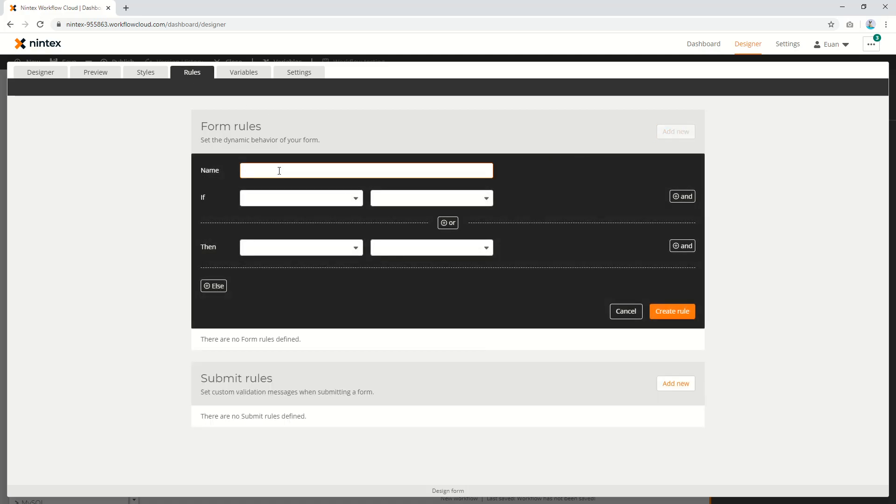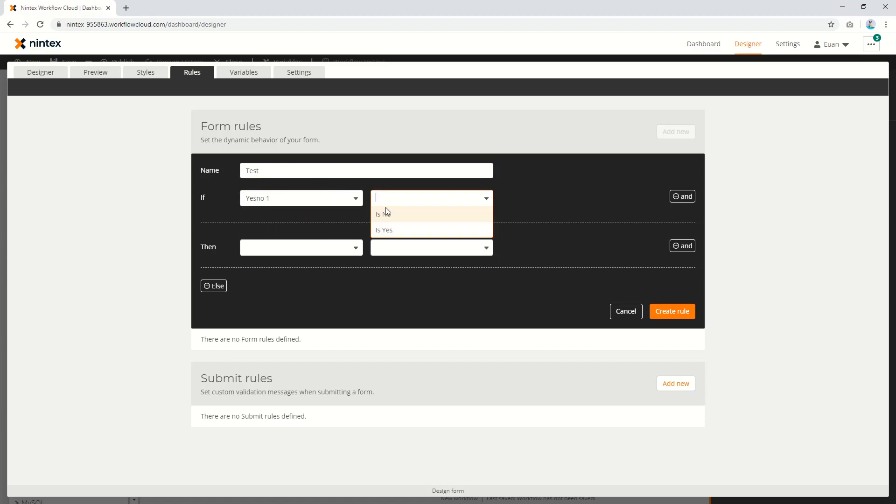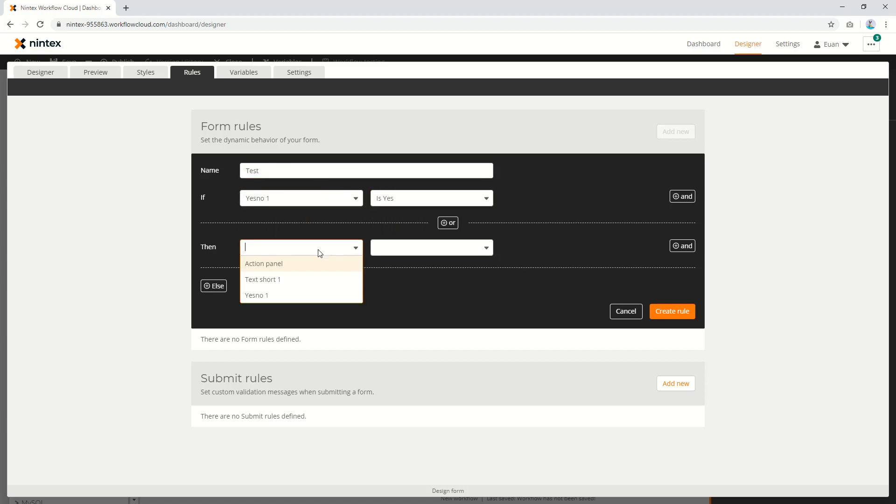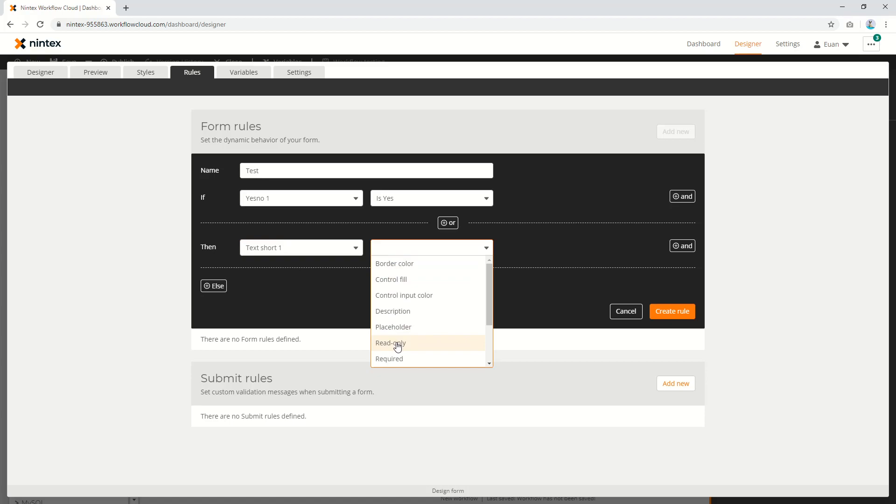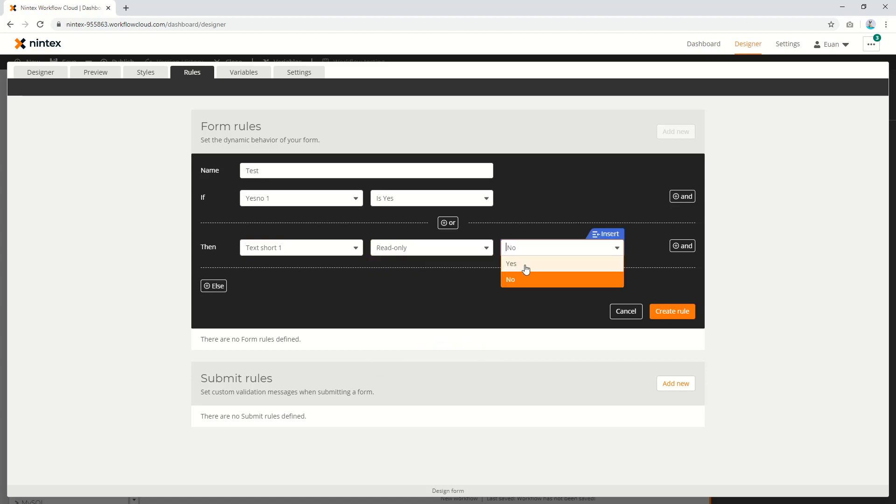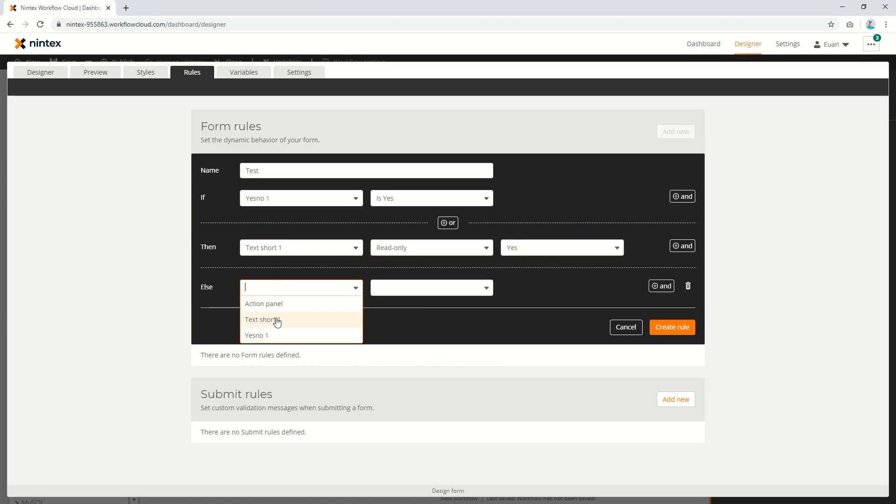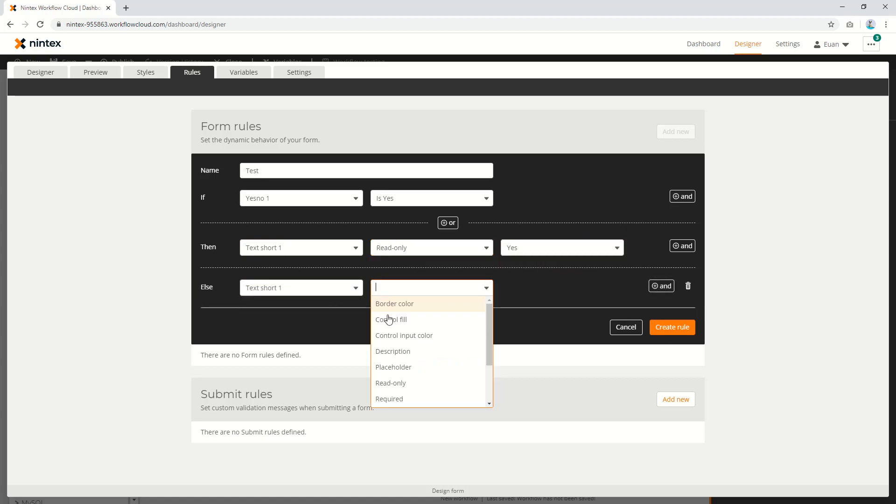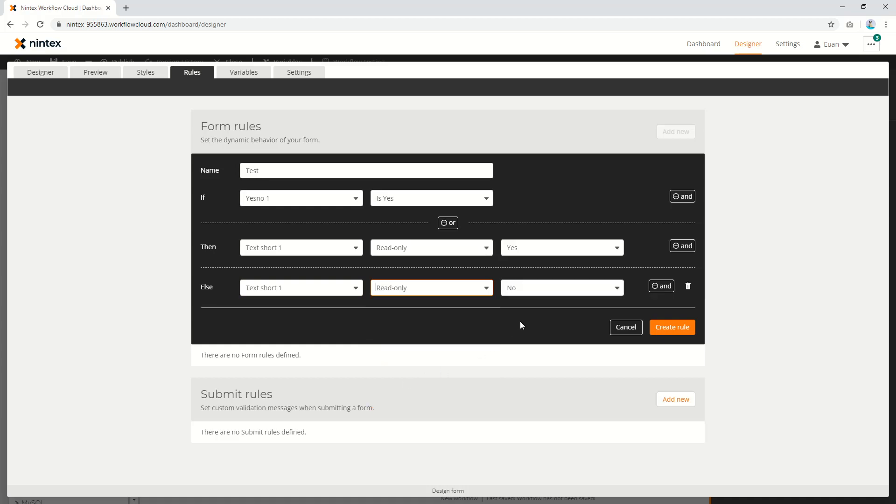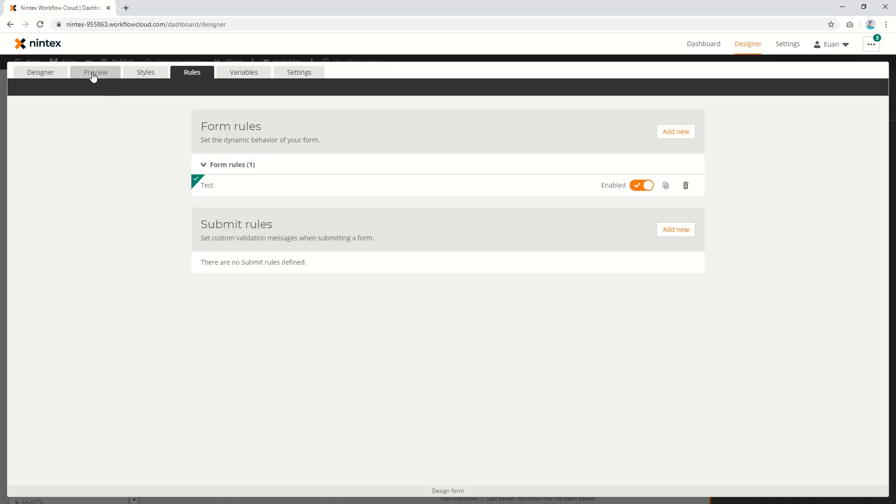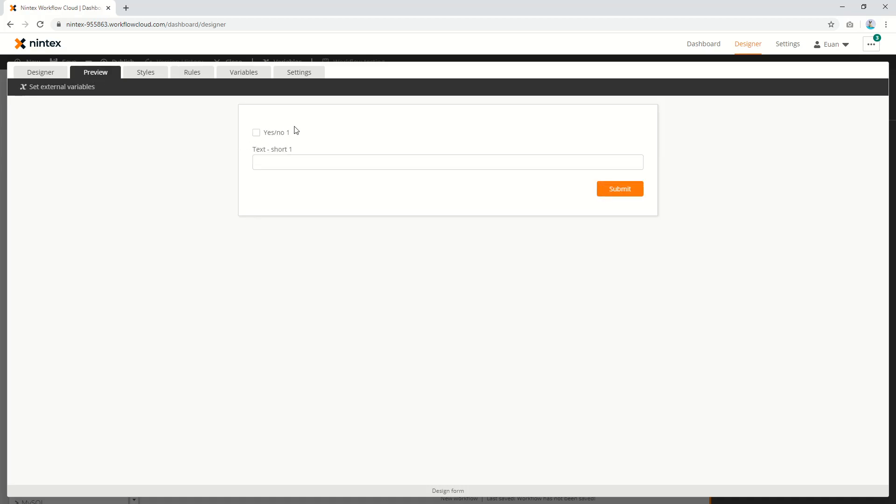I could replicate that, so I could say if the yes/no is yes, then the text short read-only is true, otherwise text short read-only is false. You could almost see why you'd choose to do it through the config panel - it's so quick and easy, still gets the same thing done.